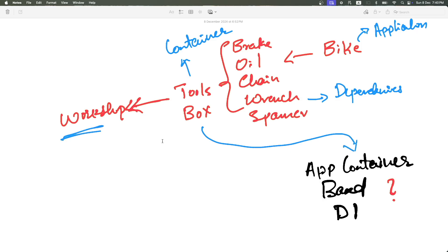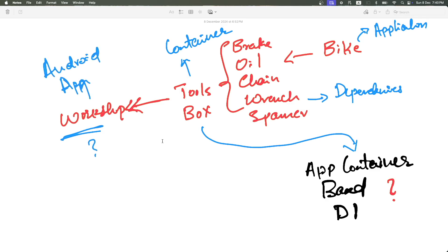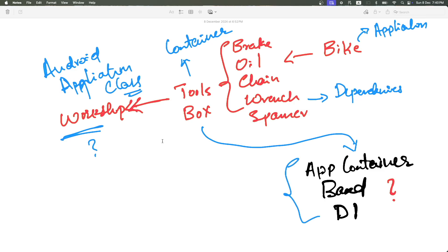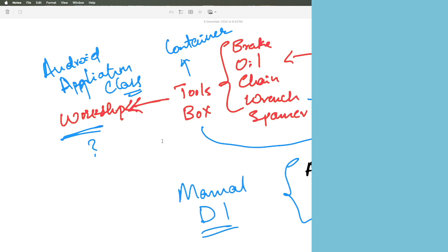Now what is the workshop? The workshop is nothing but your Android Application class — the class that extends Application. With this understanding, let's try to implement the app container based dependency injection, which is nothing but manual dependency injection.